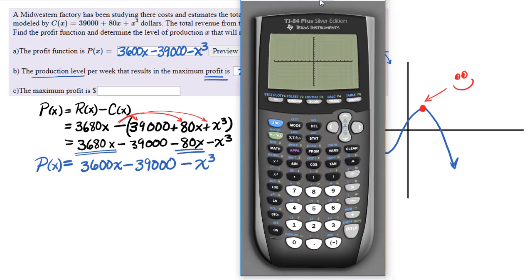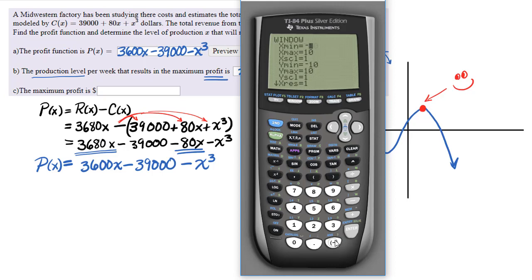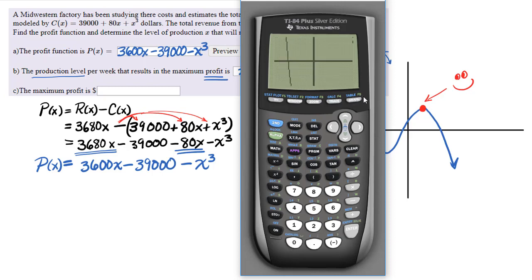Notice it doesn't show anything useful — that's because we do not have a big enough window. The y-intercept is at negative 39,000, so a standard window is certainly not going to show anything of interest; we're way too zoomed in. Let's make our x-min be negative 100, x-max be positive 100, y-min be negative 50,000 since the y-intercept is at negative 39,000.